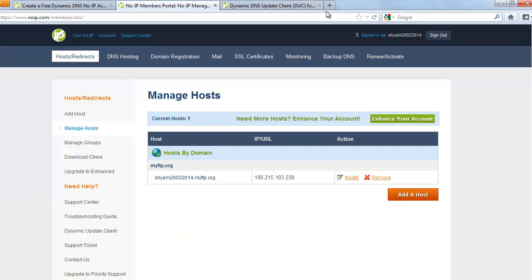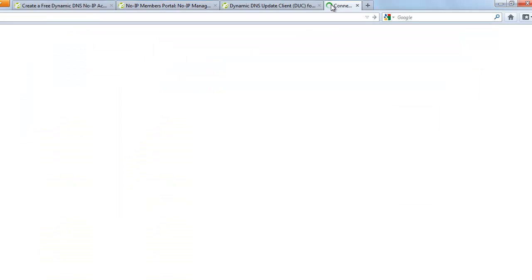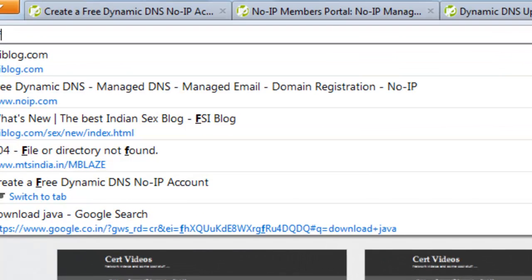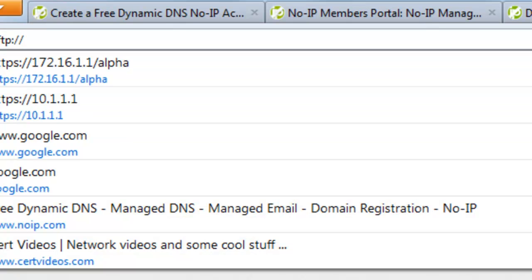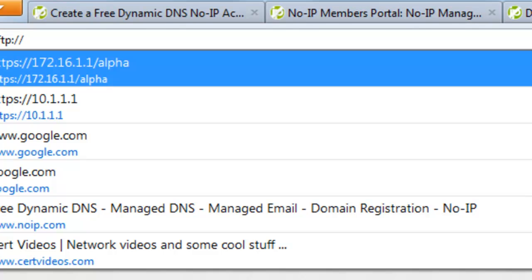So I'm going to open a browser and I'm going to say FTP colon forward slash forward slash and the name of your host. I hope you were able to see this.